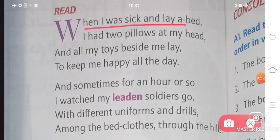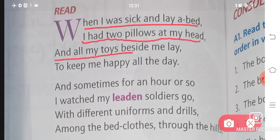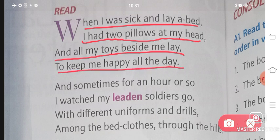When I was sick and lay a-bed, I had two pillows at my head, and all my toys beside me lay, to keep me happy all the day.